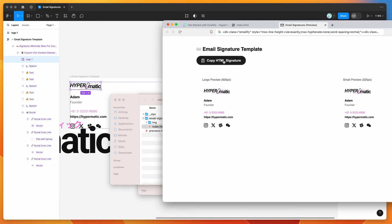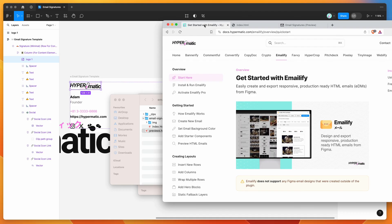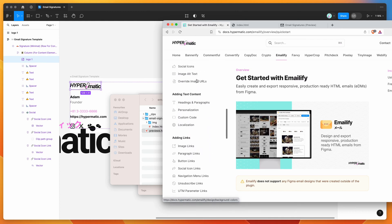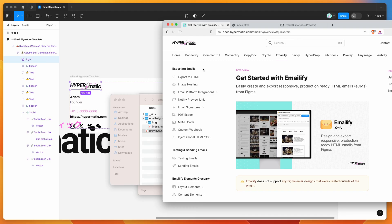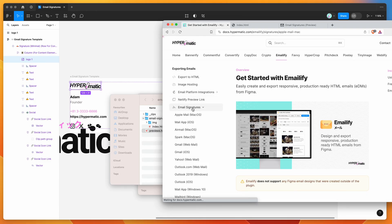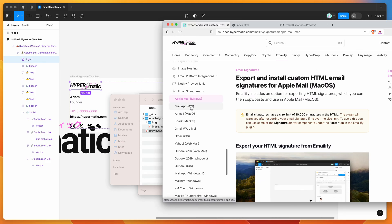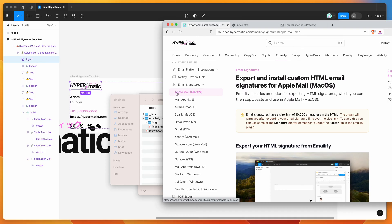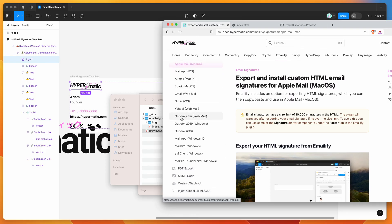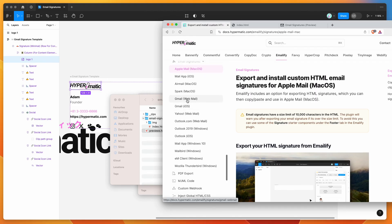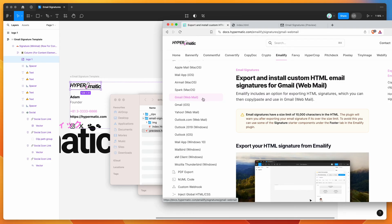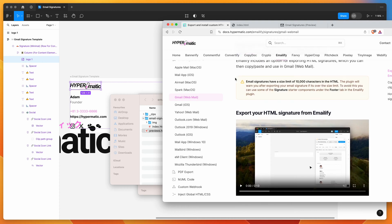Clicking that Copy HTML Signature button automatically copies the production-ready HTML from the index.html file to your clipboard, so you can paste it into your email client. To find out how to do that for your specific client, go to the Emailify documentation page at docs.hypermatic.com/emailify — there'll be a link in the video description. Scroll down the left panel to the Exporting Email section, then to Email Signatures, and find your platform — Apple Mail, Spark, Gmail, Yahoo, Outlook.com, and more are listed.